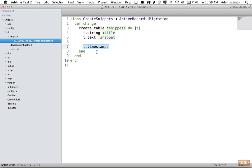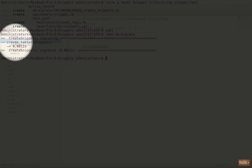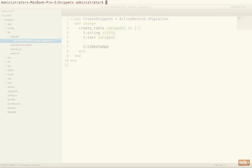So remember though, this hasn't created the table just yet. It's only created a migration file. We need to now run this which will turn this Ruby code into SQL. So we can do that by typing rake db:migrate. And now you can see it's created the table snippets.